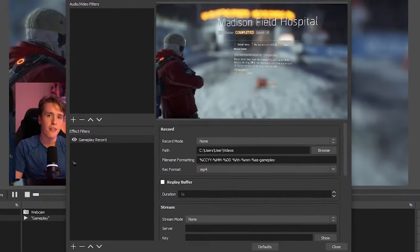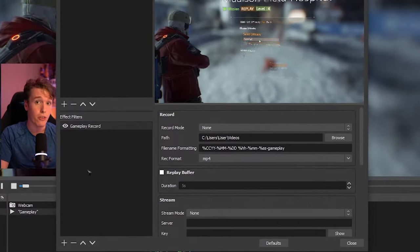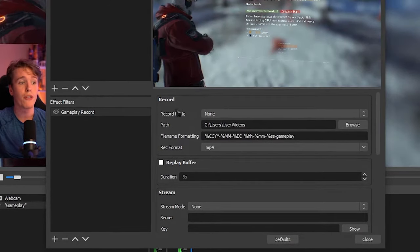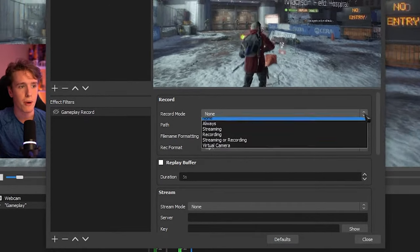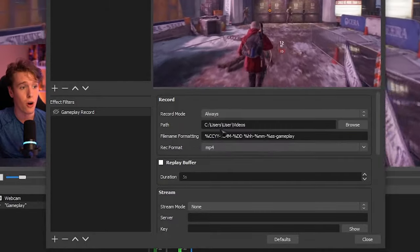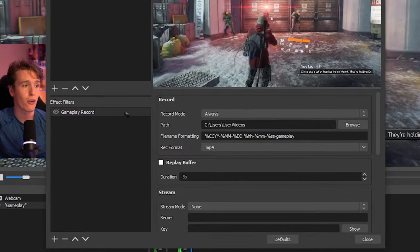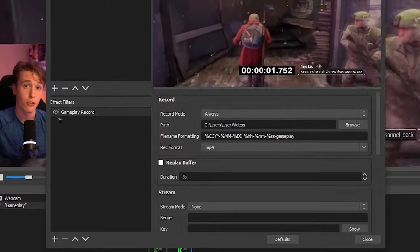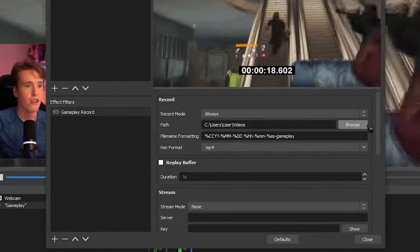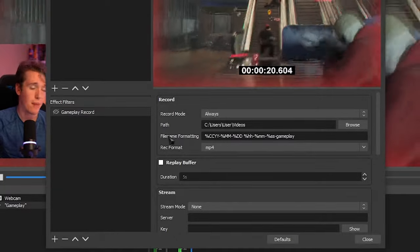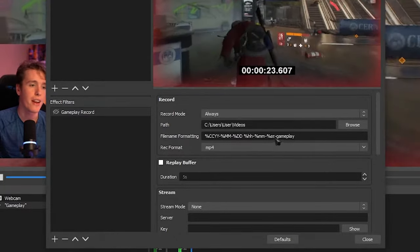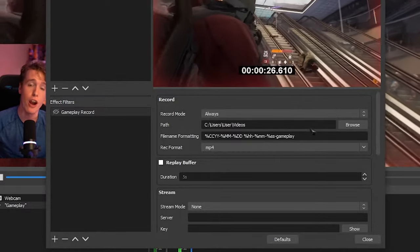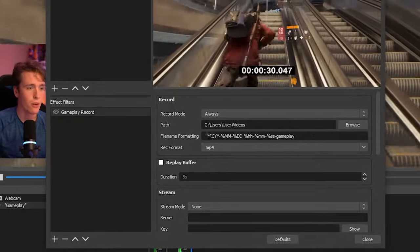So let's start setting this up. One of the first things that we want to do is turn off the filter. And then what we're going to do is we're going to head over to record mode and we're going to change this to always. What this is going to do is it's going to make it so whenever the filter is on, it'll start recording our gameplay and our webcam. You can change the path if you want. And like I mentioned before, for the file name formatting, I would suggest just adding a little dash and calling it whatever you're recording just to help you keep track on which file is which.